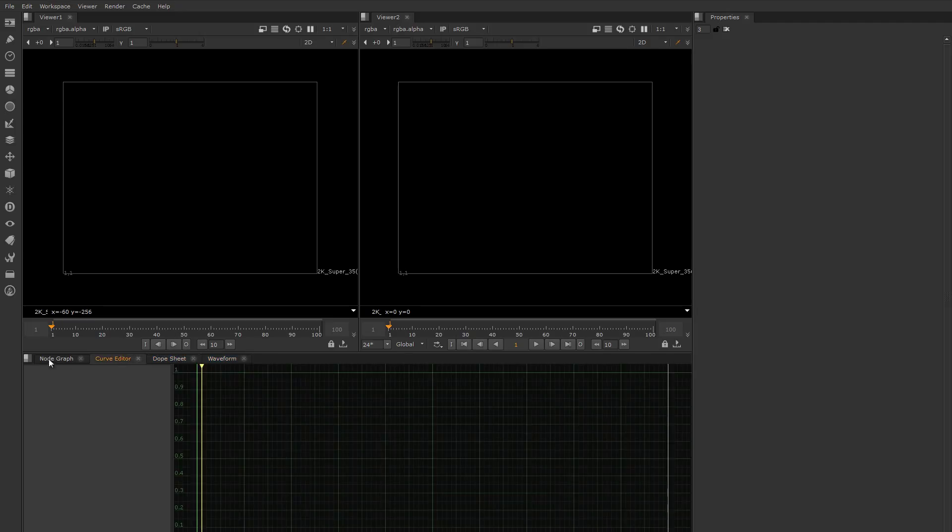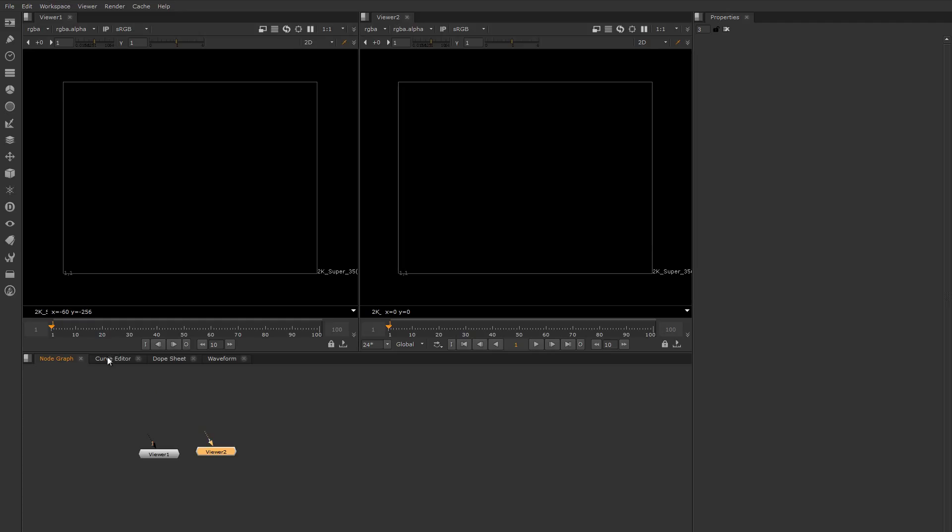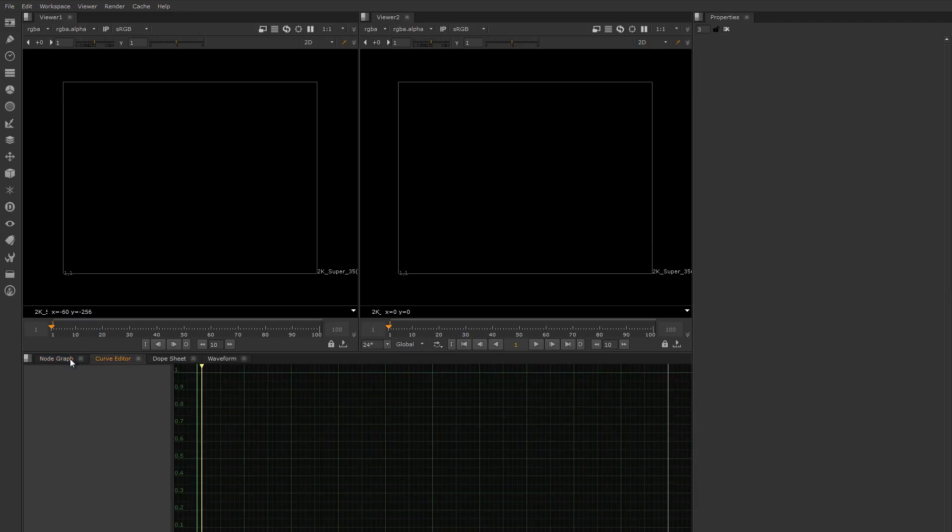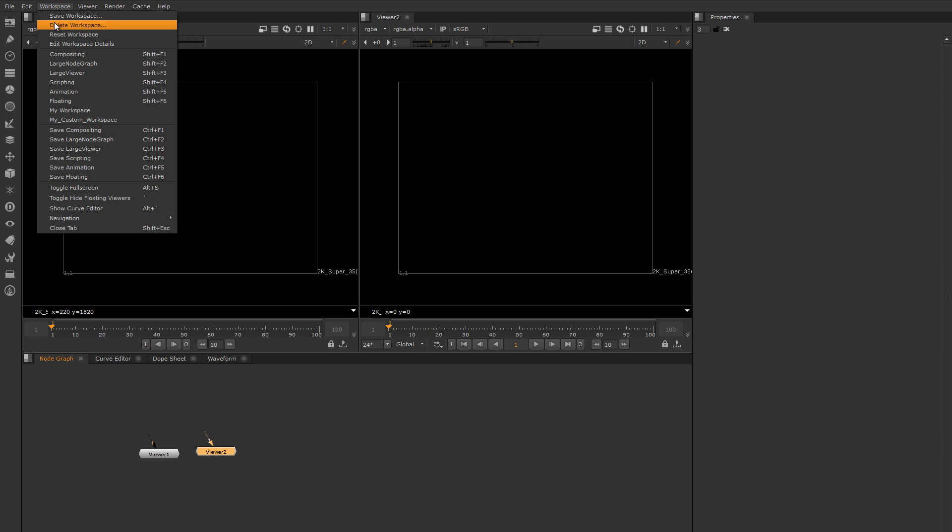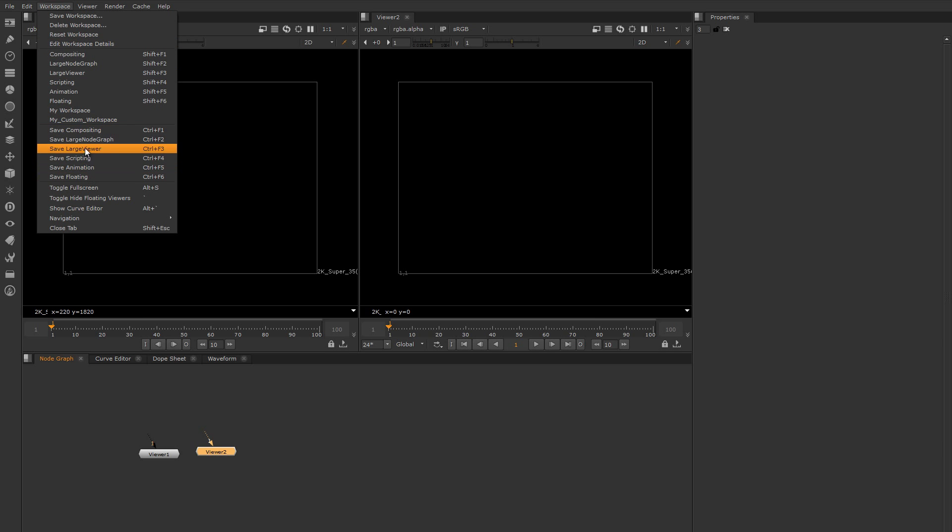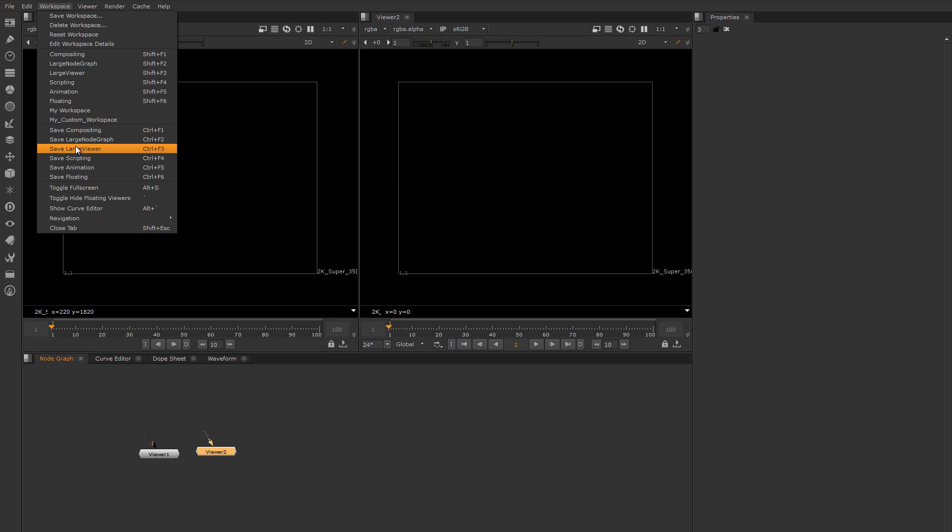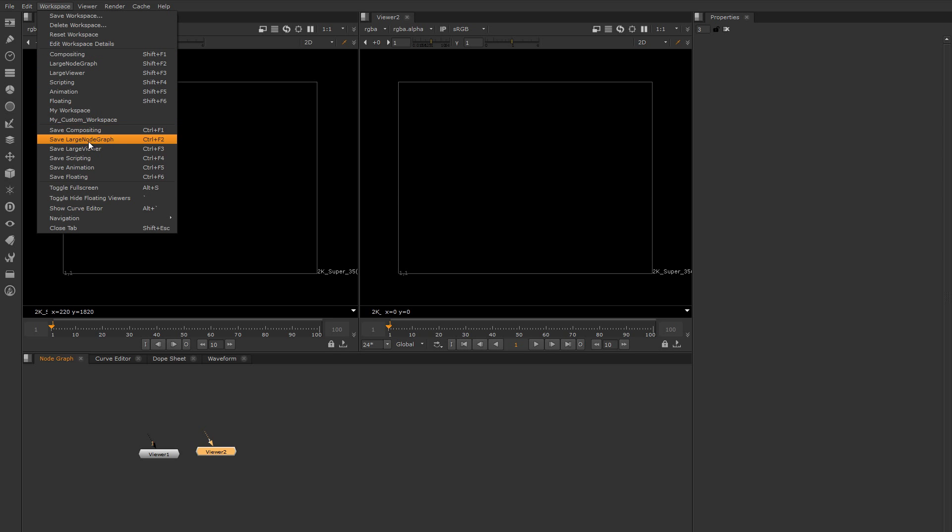So this won't be persistent between sessions unless you save it. If you'd like to save it, you can go to the workspace menu and you can say save workspace if you want to define a new one, or you can save it over a pre-existing preset. So if you've modified one of these and you just want to save it back over one, you could do that.